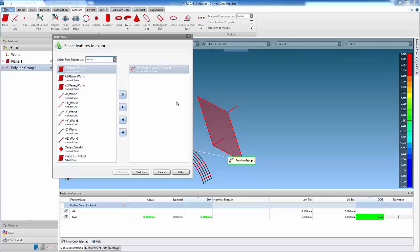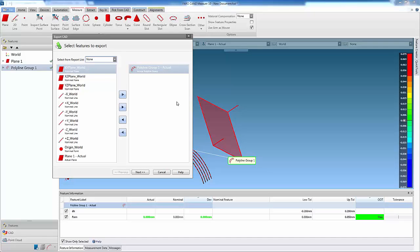The Export CAD Wizard is shown, and the user selects the features from the left-hand pane, using the arrow buttons, and moves them to the right-hand pane.